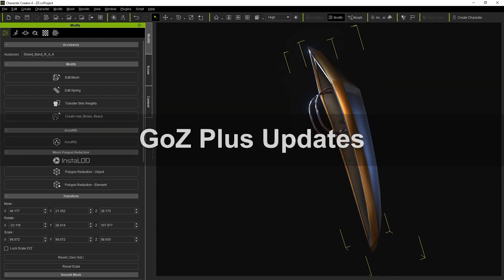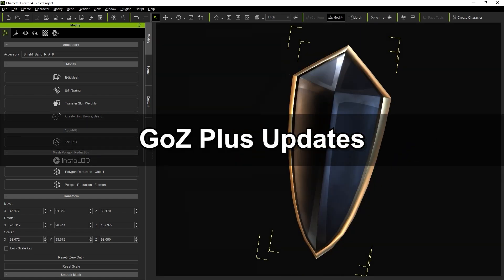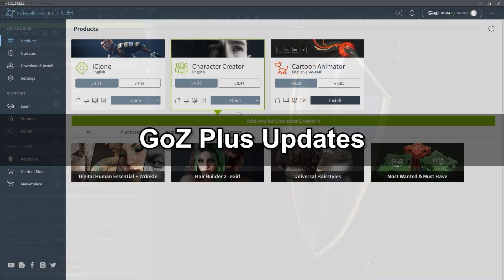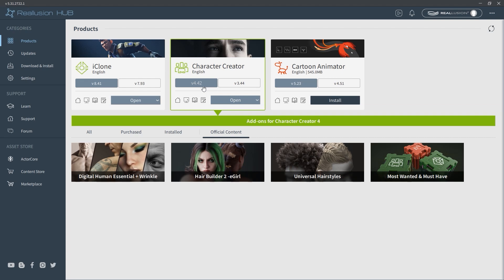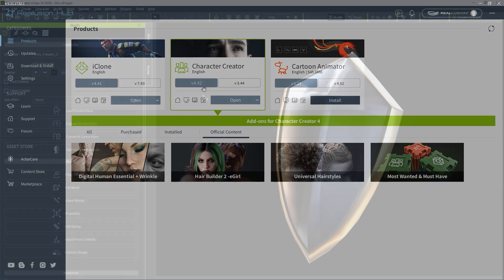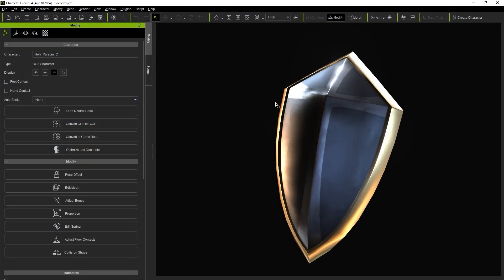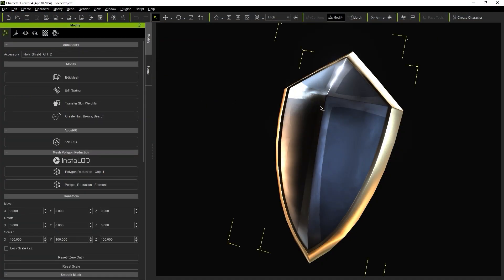Now let's explore the updated workflow with the new Go Z Plus plugin. First, you'll want to ensure that you've updated Character Creator to version 4.42 or higher via Reillusion Hub, which will ensure that your plugin is automatically upgraded to Go Z Plus.